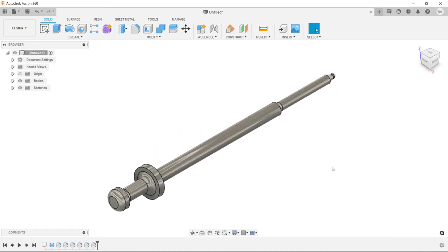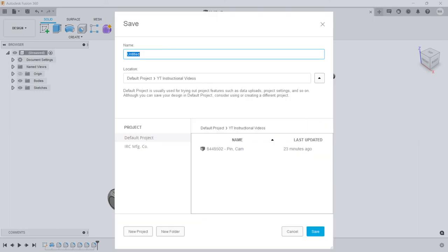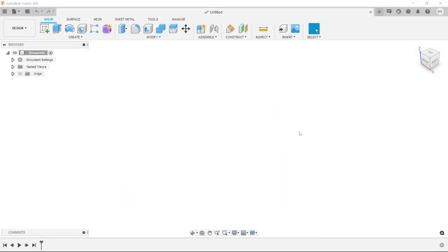So there you go, you have your firing pin. Just like the last video, I like to save them as what they actually are for quick reference if I'm looking at a repair manual or something. So the drawing number right there—everything in the military is backwards—so firing pin. And again it's saved under my YouTube instructional videos. Save. And that's all she wrote. So thanks for watching.